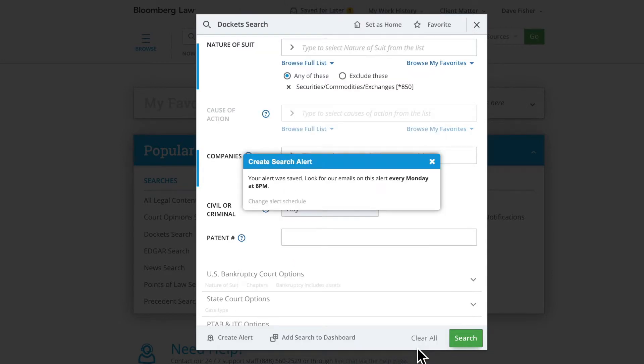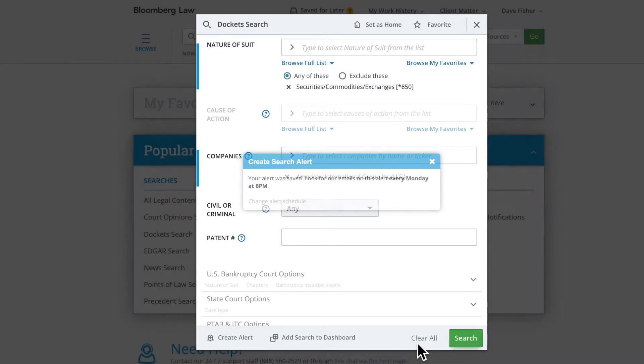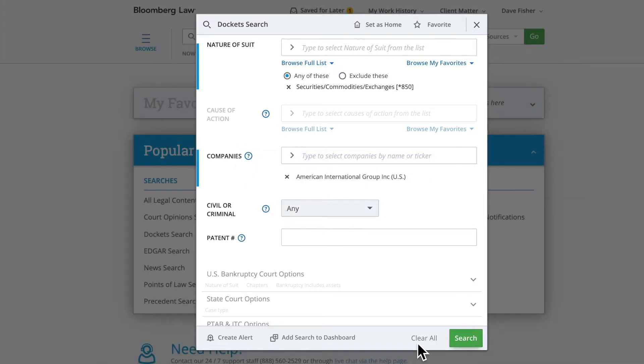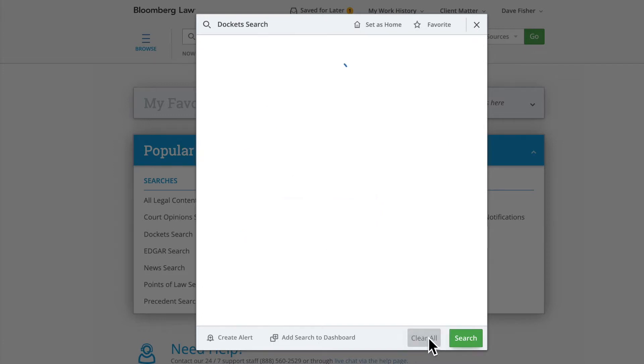When new litigation is filed matching your criteria, you'll receive an email notification, making it easy for you to monitor any time a new case is filed for a particular type of litigation or a potential client, even when on the go.